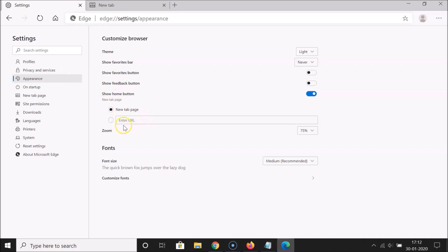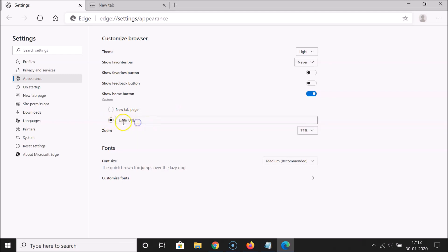So here we have this enter URL option. I want to show you this option also. If I click on this option you can see I can easily enter a URL. So let me type one URL over here. You can type any URL of your choice. I am typing google.com this website.